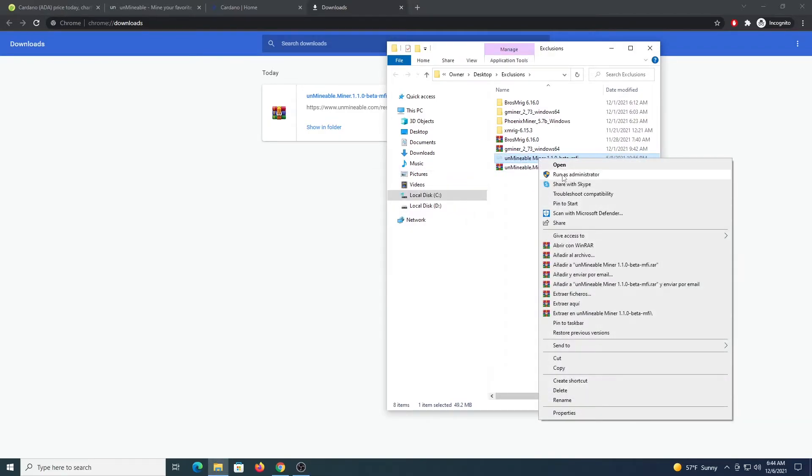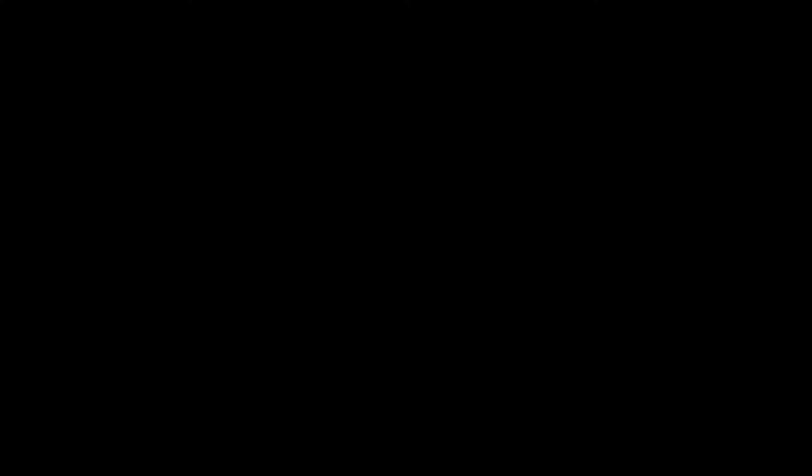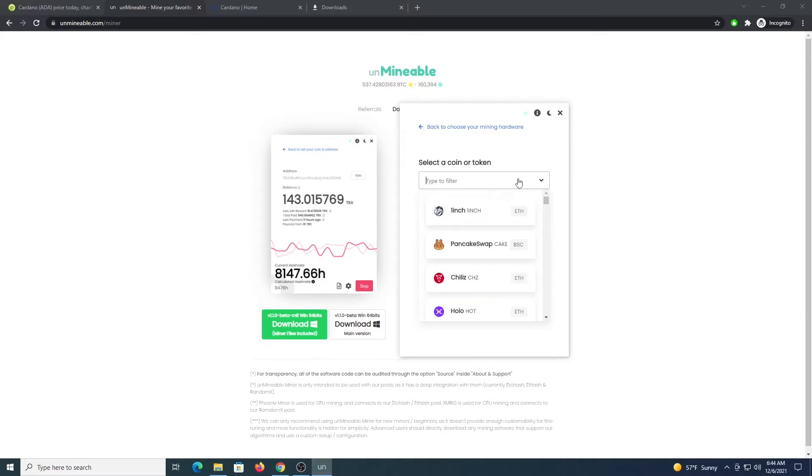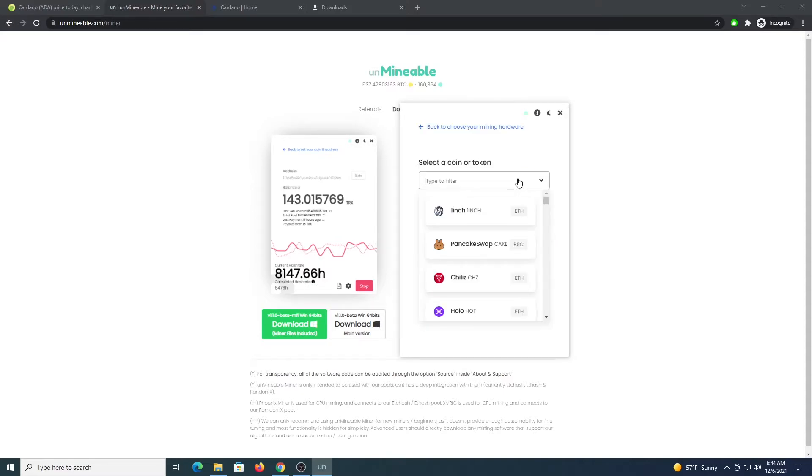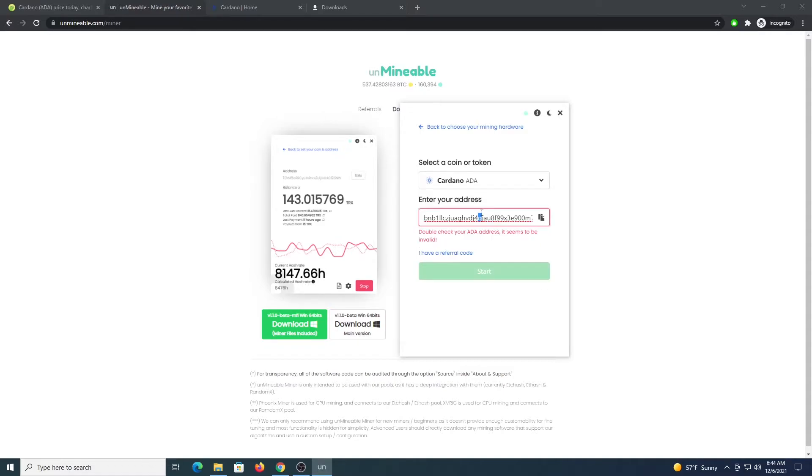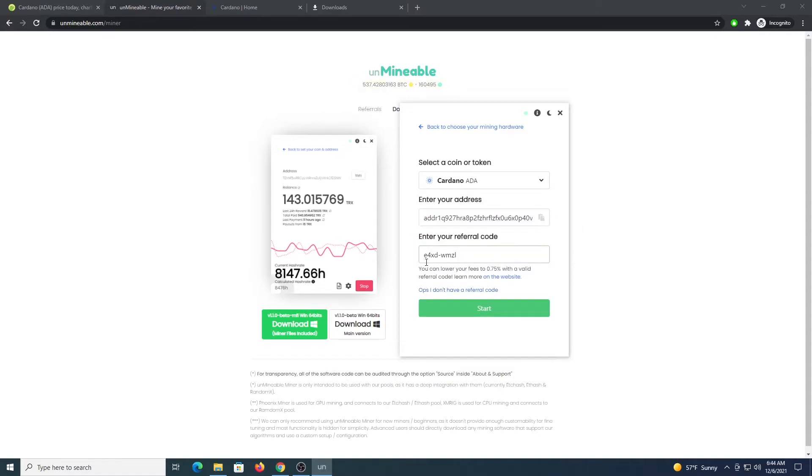Right-click it and run as administrator. Once the program loads, click Continue. Select GPU if you have a graphics card with at least 4 gigabytes; if not, select CPU. Click Next. Locate ADA on the list and enter an address for that.